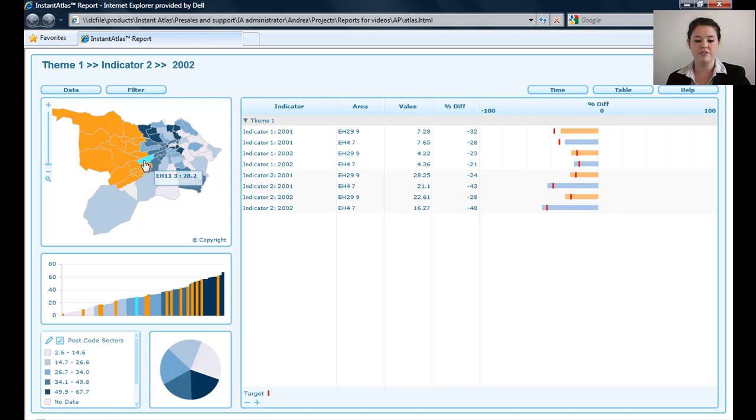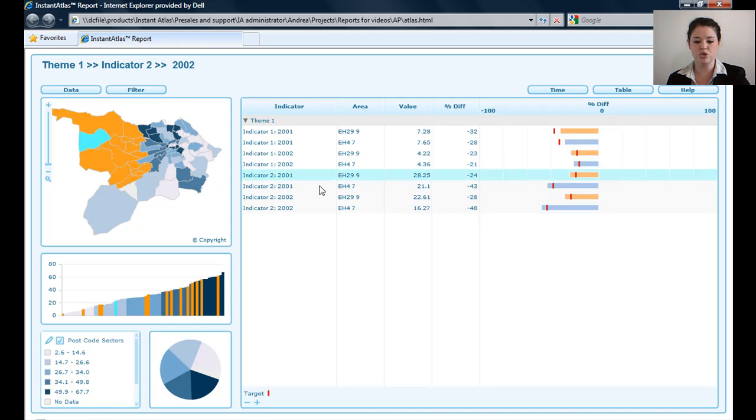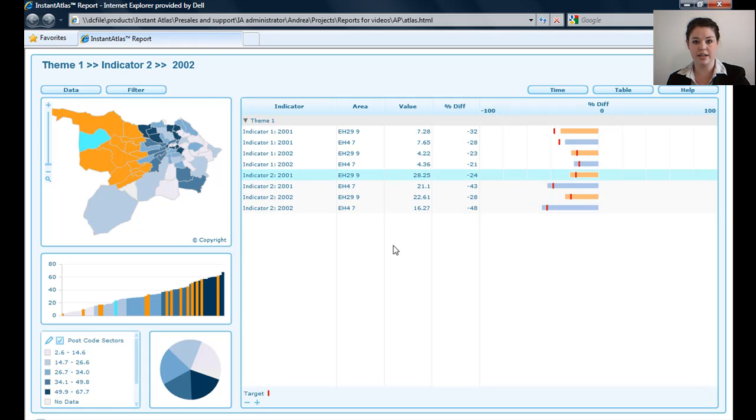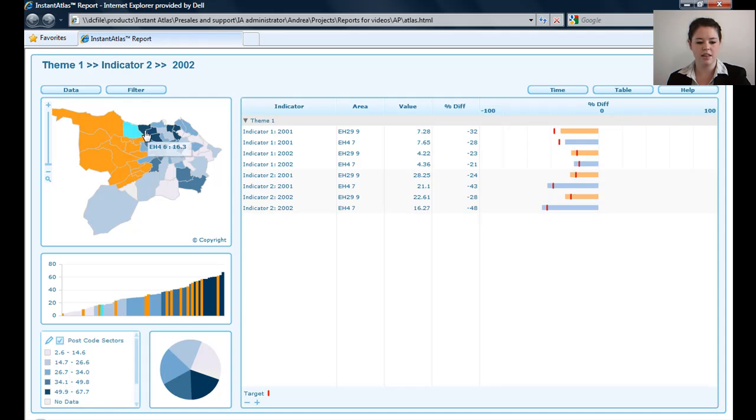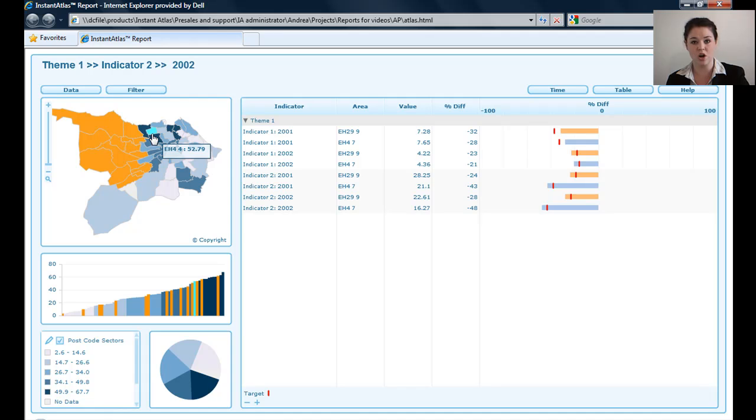By default, the area profile template will allow two areas to be shown in the spine chart on the right-hand side here. That can be configured using the Instant Atlas Designer by the administrator of the dynamic report.